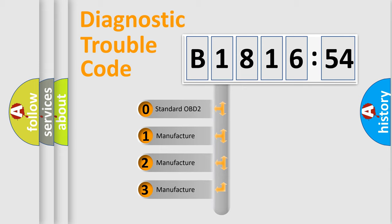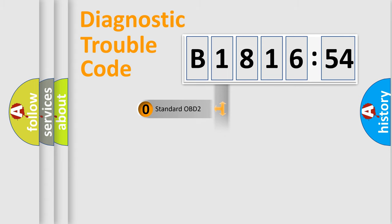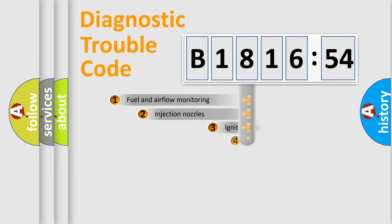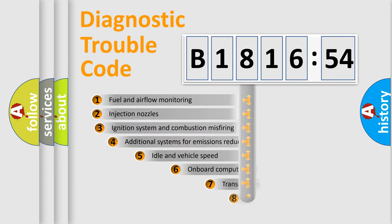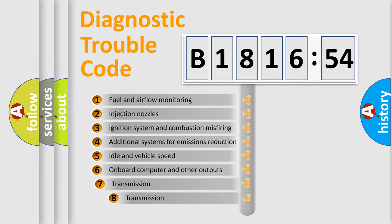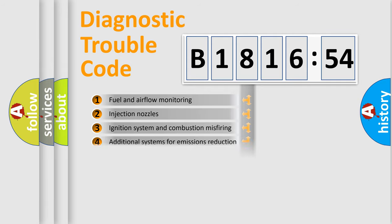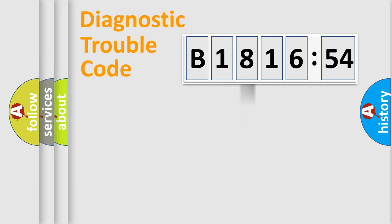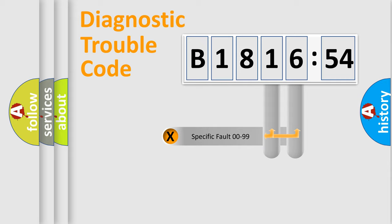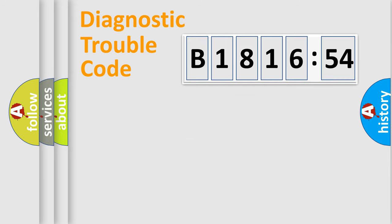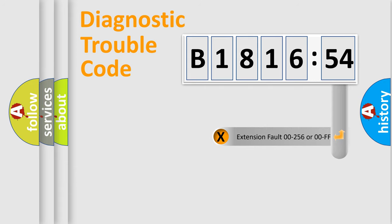If the second character is expressed as zero, it is a standardized error. In the case of numbers 1, 2, or 3, it is a car-specific error. The third character specifies a subset of errors. The distribution shown is valid only for the standardized DTC code. Only the last two characters define the specific fault of the group.